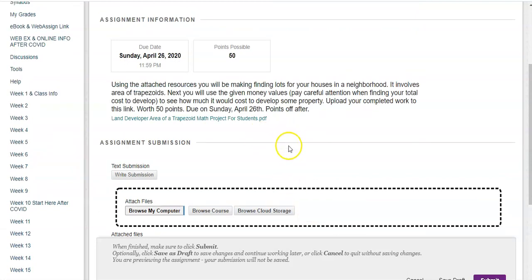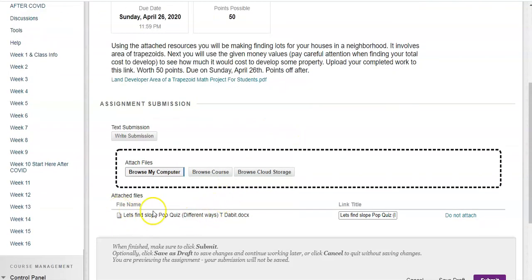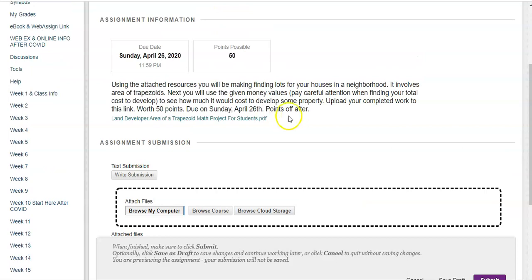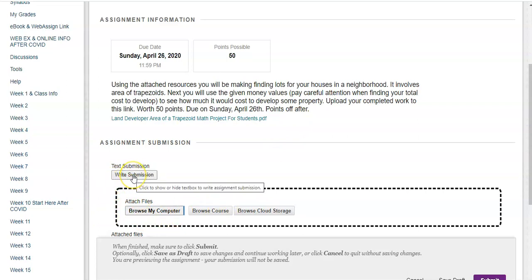So I'm in the same area. Let's say that you're not uploading a file. The way that you can answer this assignment is just by typing. So all you have to do in that case is open this thing that says Write Submission. So if I open right here...